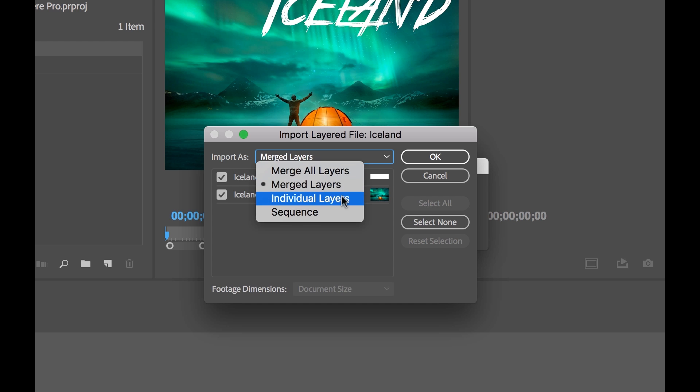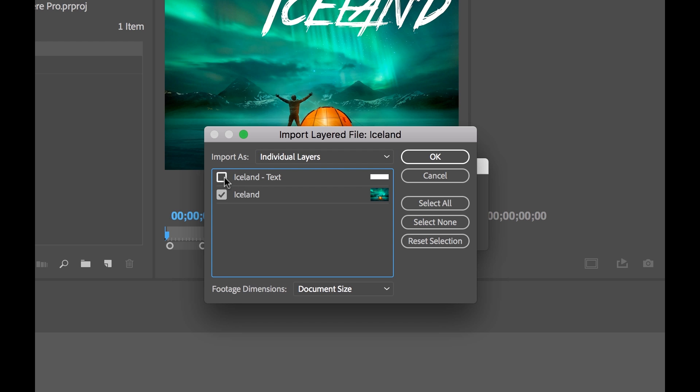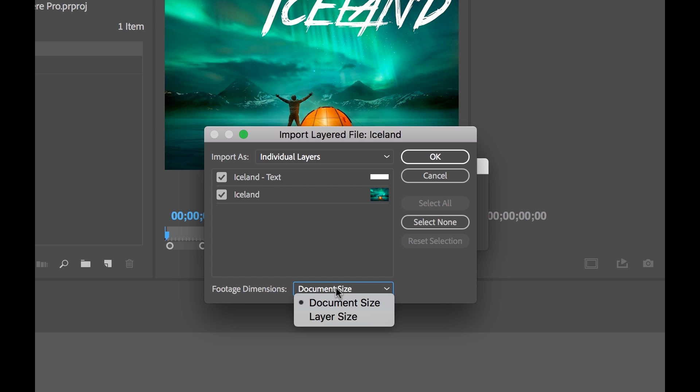Next up is individual layers, and this is what we want. This allows us to import these individual layers as clips. And I can even specify if I only wanted to import the photo layer, I could import the photo layer. If I only wanted to import the text, I could do that as well. And you'll notice down here, there's something else that's become active, and that's the footage dimensions.